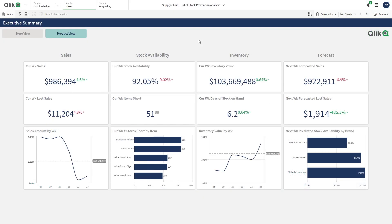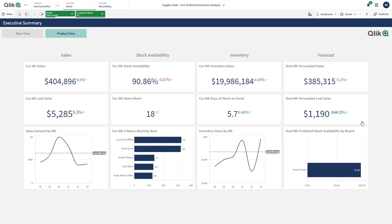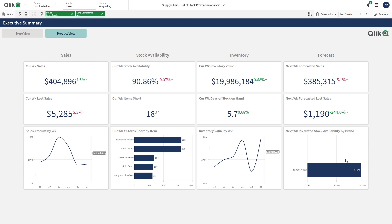I'm a category manager, and my goal is to prevent out-of-stock events in the future. Our SuperSweets brand is our best-selling brand, and I can see that our current week's stock availability is below our target of 92%. And next week, I can also see the stock availability is predicted to be under target. What's most concerning, though, is that we've predicted a loss in sales next week of just over $1,000.